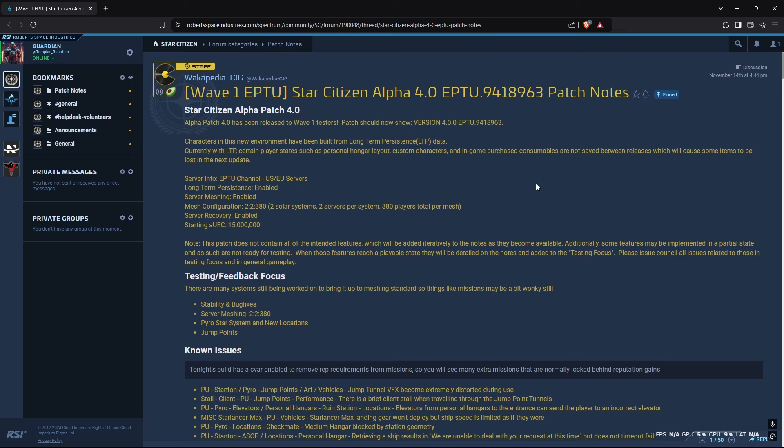All right, welcome back everyone. Just a really quick video. Looks like Wave 1 has gone to, or 4.0 is on Wave 1 now. So anyone that has Wave 1 availability can get into 4.0. Those are subs and some of the other people that just have Wave 1 associated with their account.